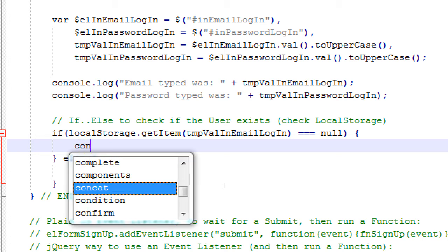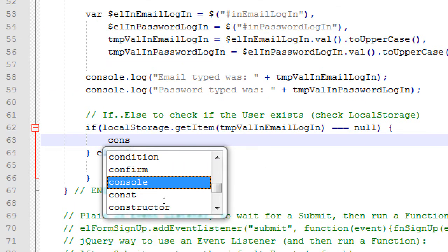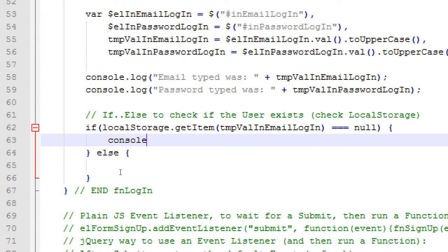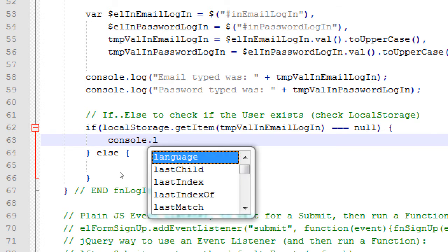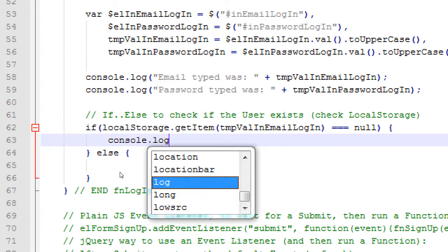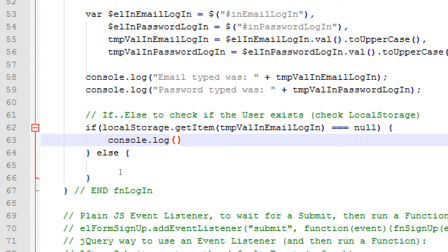So if else to check if the user exists. If we're checking local storage, and it's null, which is empty, it hasn't been created, then here is where we give ourselves some console output for the moment. And here again, c-o-n, it's suggesting concat. Condition, c-o-n-s, it's suggesting console. At that point, if you like it, you can either double-click that selection or press tab on the keyboard.